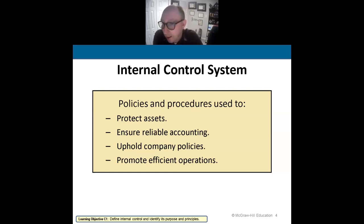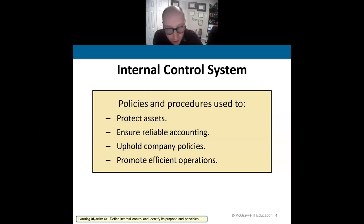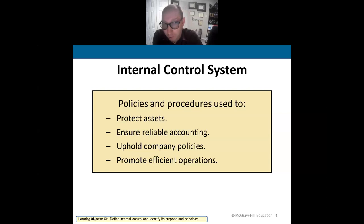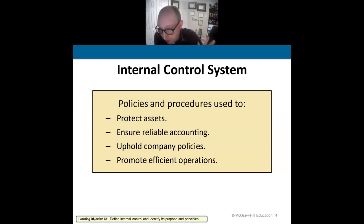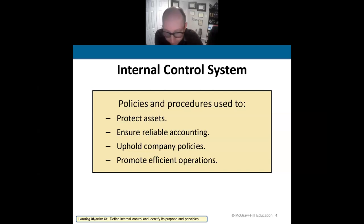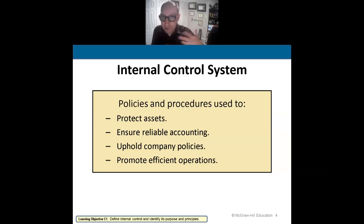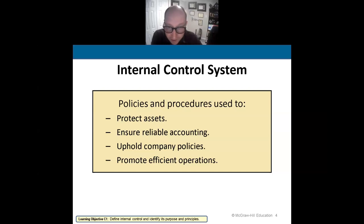When we protect our assets, we're talking about how we safeguard them. How is my cash being protected? I have a lock and a key. How is my inventory being managed and protected? I have valuable inventory locked up in a storage area under lock and key with cameras, and non-valued inventory in a separate location.